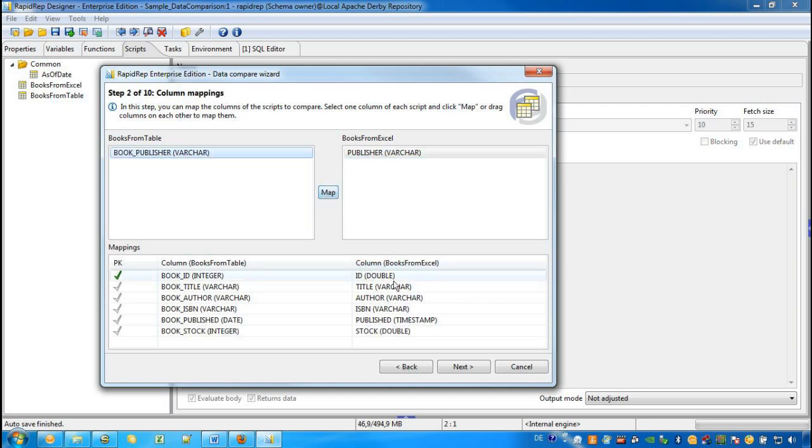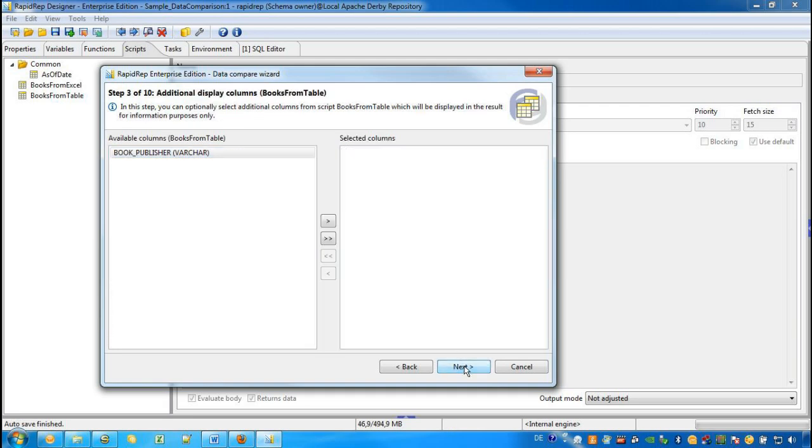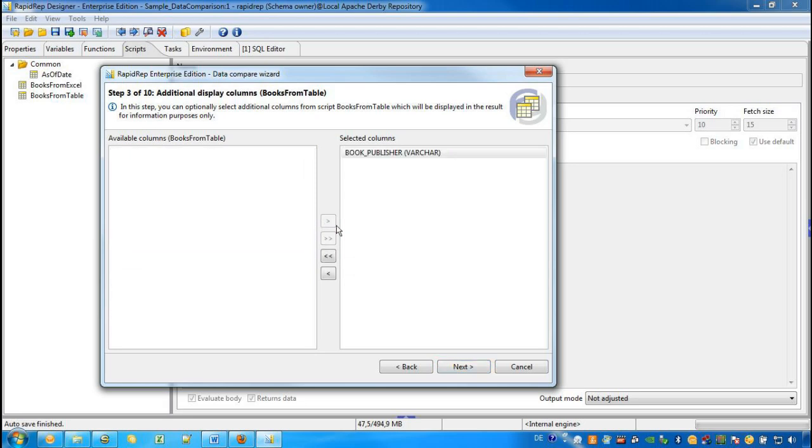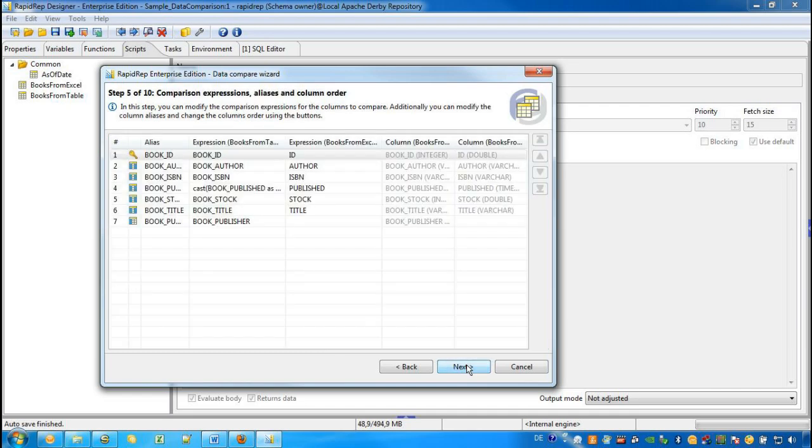So the list below can be changed later on. Next, we see all the columns that we have excluded from the comparison. We can add the book publisher to the output for information purposes. But for the publisher in the Excel workbook, we are not interested in this information.